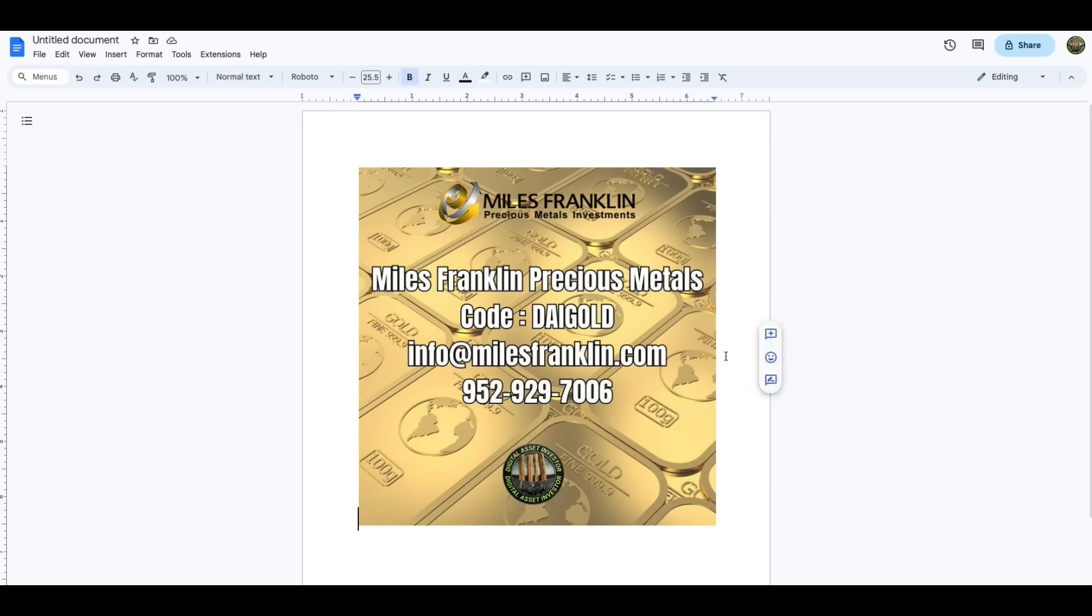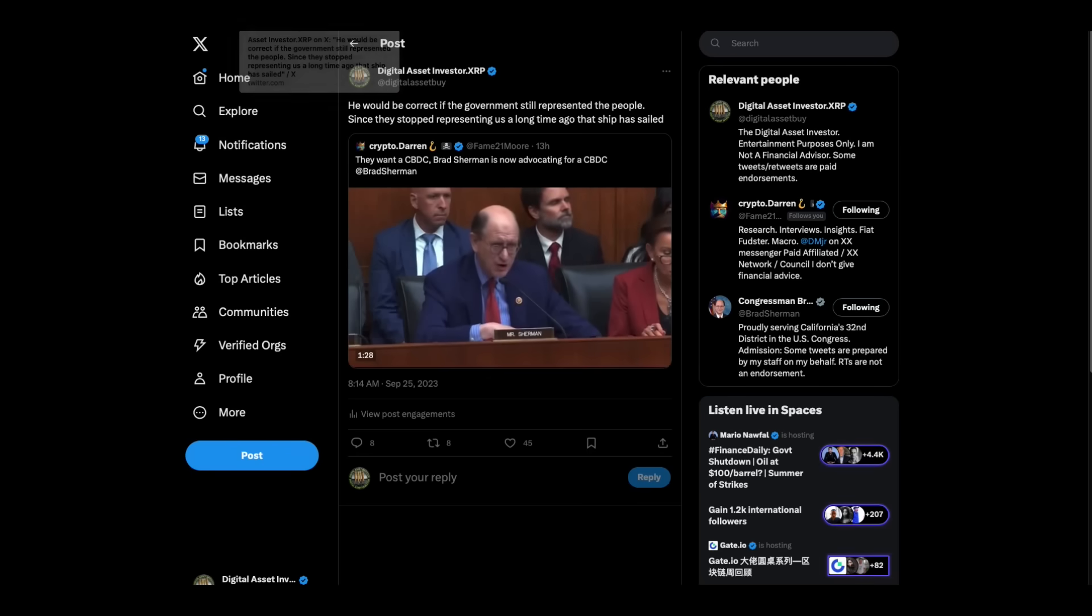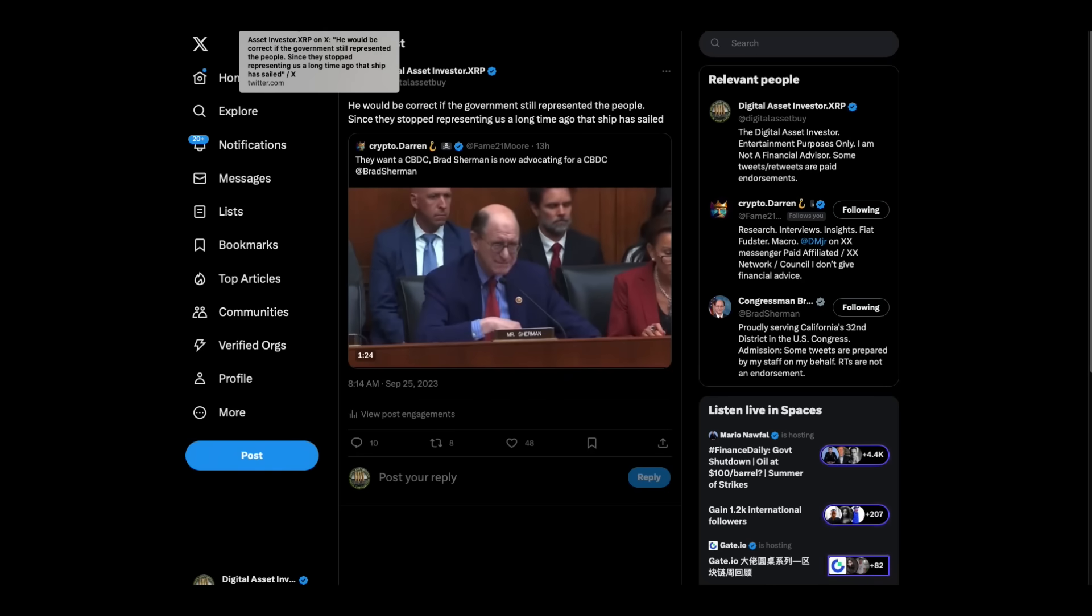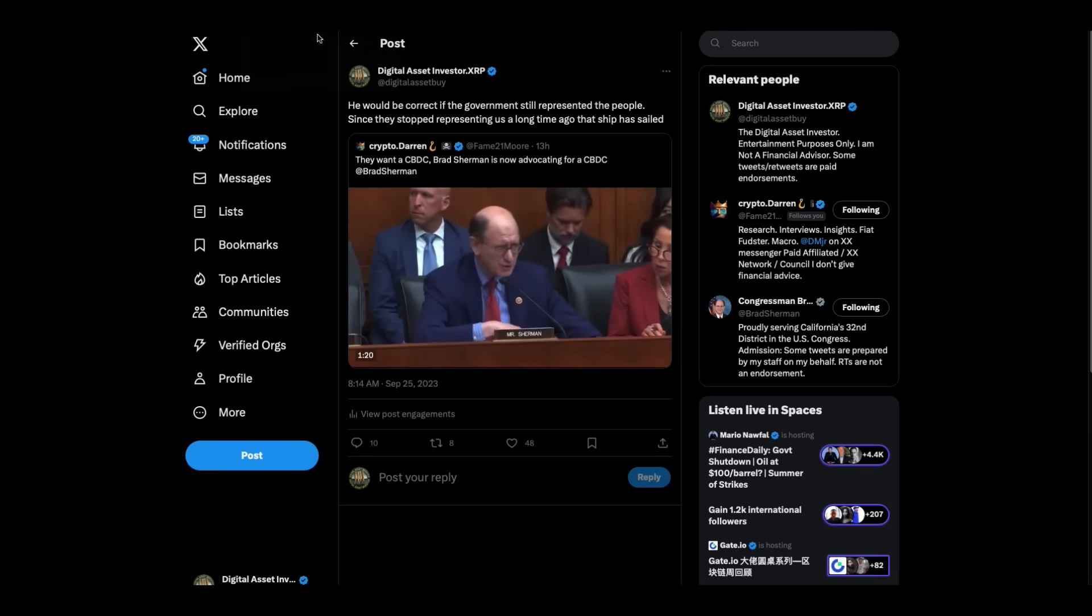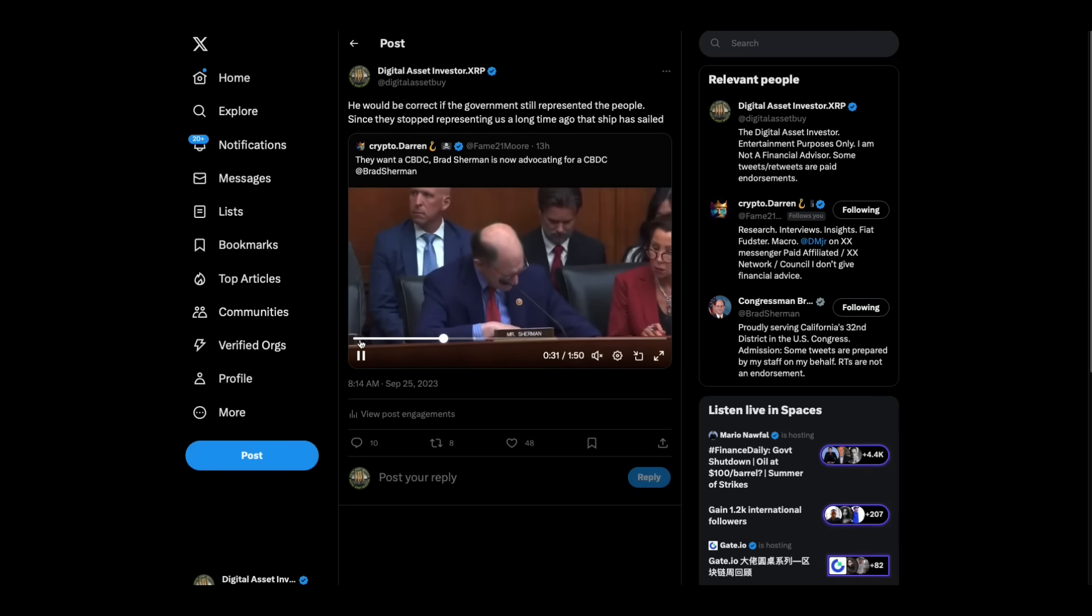You know the drill, folks. Miles Franklin is my new sponsor. You've got to call them or email them to get the best prices. Code DAIGOLD, info at milesfranklin.com is the email, 952-929-7006, and subjective views created me this cool little graphic because they were embarrassed for me because I was just using Google Docs. More like technological joke.